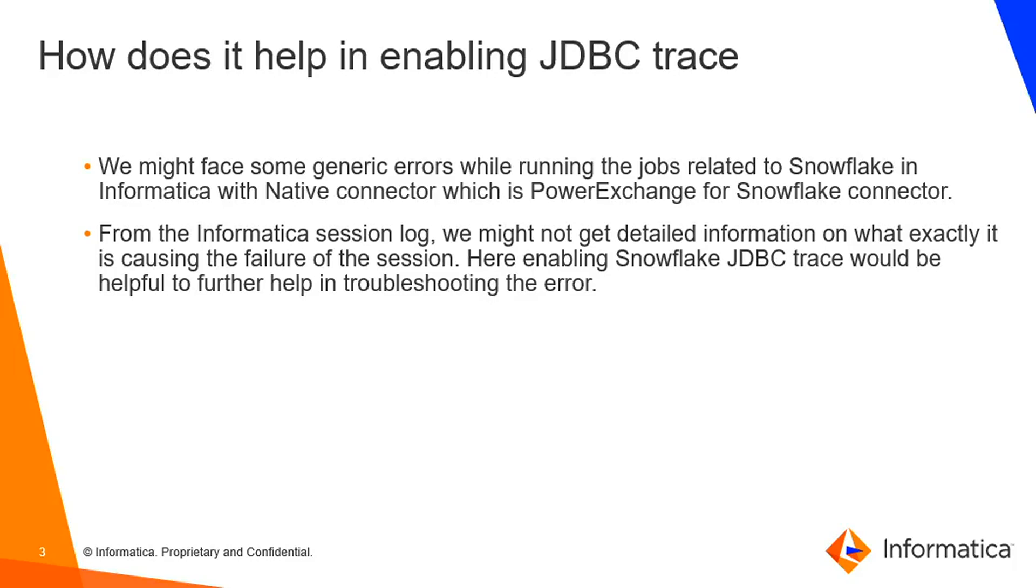From the session log, we might not exactly find out the root cause of what is causing the error. In such scenarios, it would be advisable to enable Snowflake JDBC trace, which would give us some additional information to help us in troubleshooting the issue further.